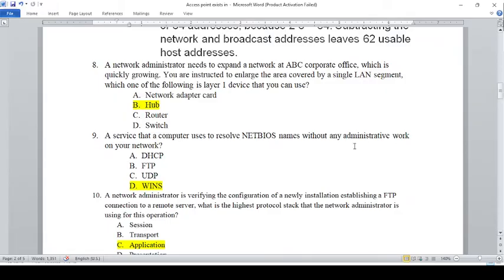A service that a computer uses to resolve NetBIOS names without any administrative work on your computer. The choices are: A — DHCP, B — FTP, C — UDP, D — WINS. The answer is D, WINS.